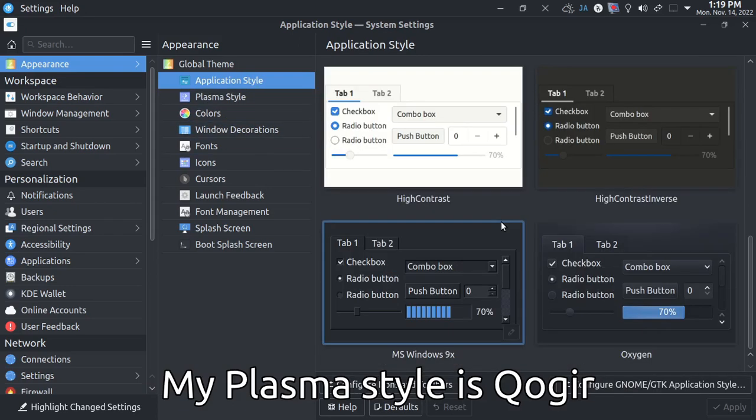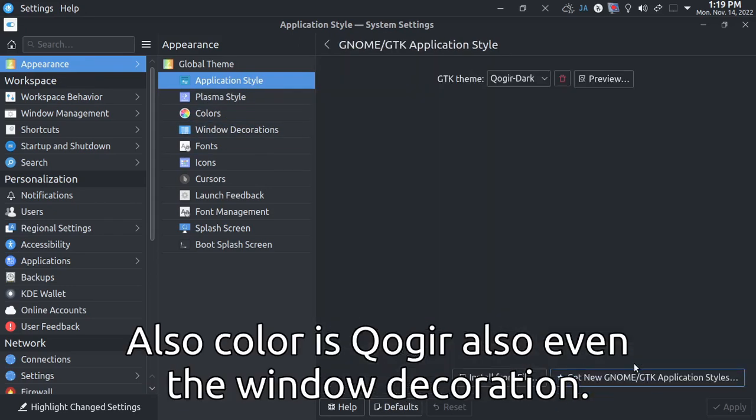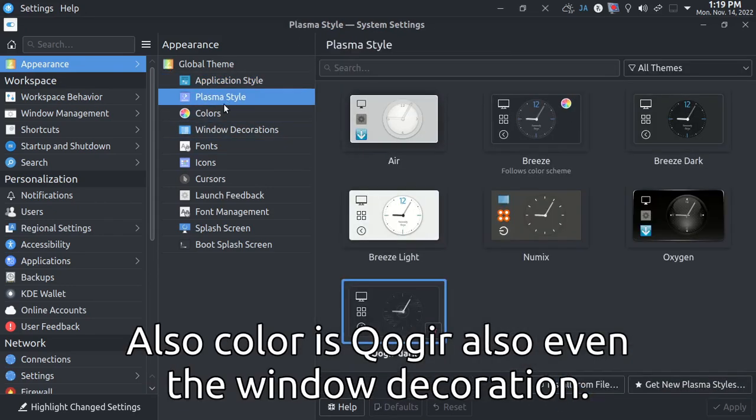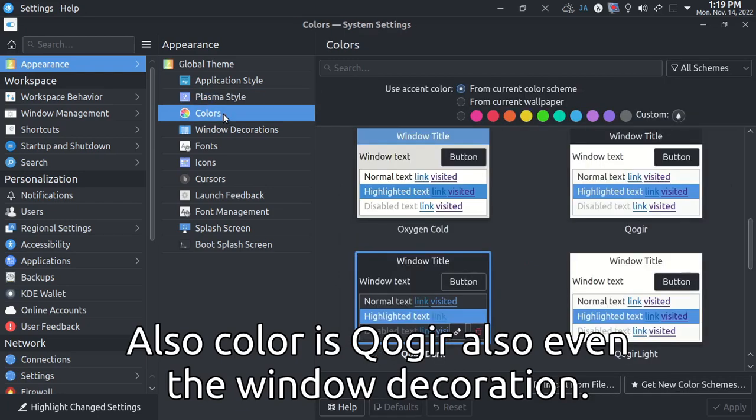My plasma style is Qogir also. The color is Qogir also, even the window decoration.